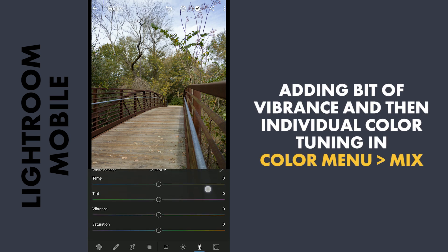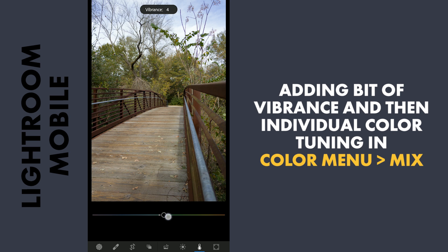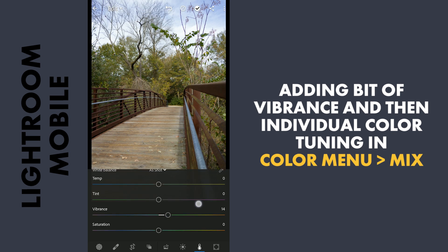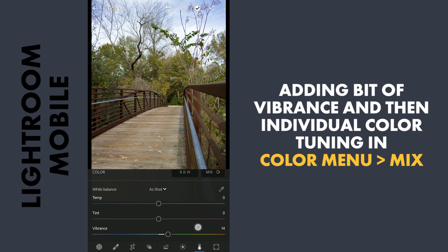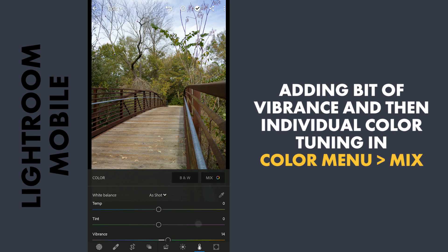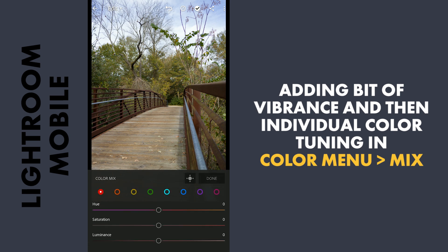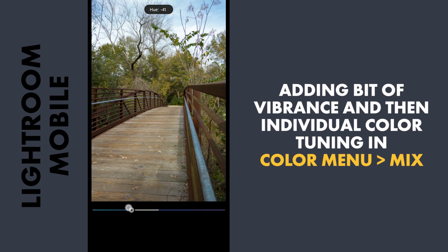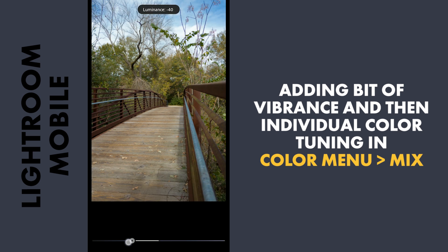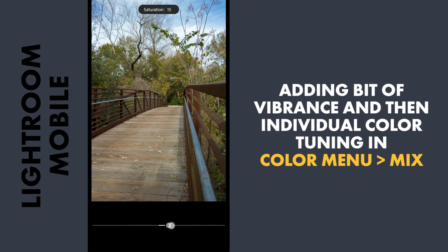Coming to the Color menu, adding a bit of Vibrance. Now tapping the Mix button to get into the HSL sliders. First I am gonna tune the blues — moving the hue towards aqua a bit, darkening it by reducing the luminance, and adding a bit more saturation.